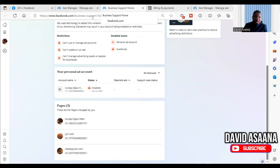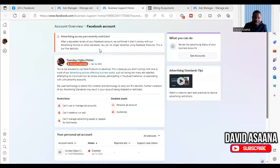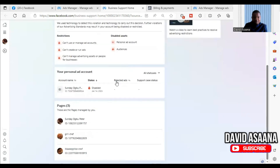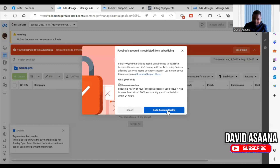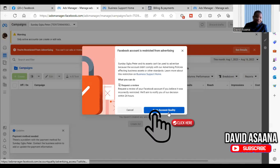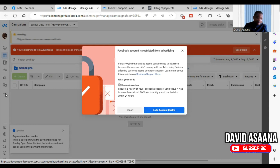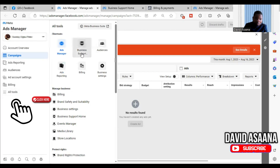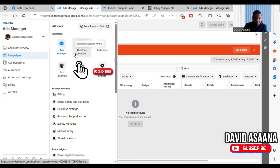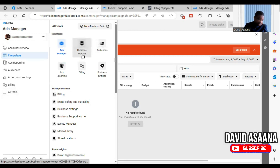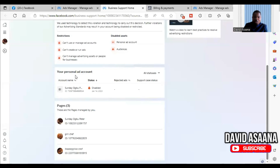If your page is restricted, go to Account Quality — now called Facebook Business Support Home. If you go to Ads Manager and don't know how to reach Account Quality, you may be prompted to click 'Go to Account Quality,' or you can click on Business Support Home directly. It will bring you to the same place.